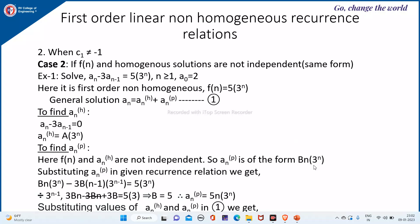When f(n) and homogeneous solution are not independent, use b·n·3ⁿ. Substituting aₙ = b·n·3ⁿ, I get b·n·3ⁿ - 3·b·(n-1)·3ⁿ⁻¹ = 5·3ⁿ. Dividing by 3ⁿ⁻¹ gives 3bn - 3bn + 3b = 15, so 3bn - 3bn cancels, giving b = 5. Therefore aₙ(p) = 5n·3ⁿ.